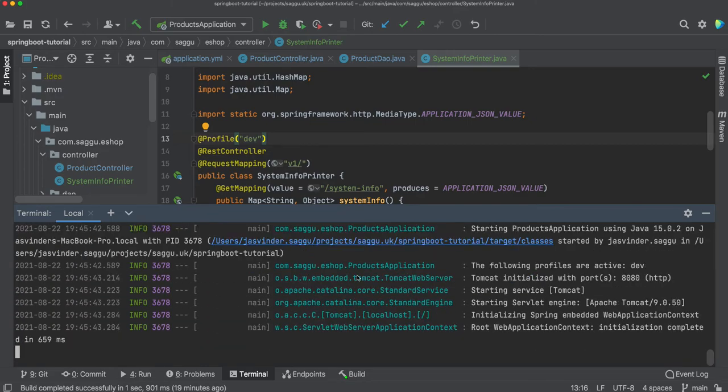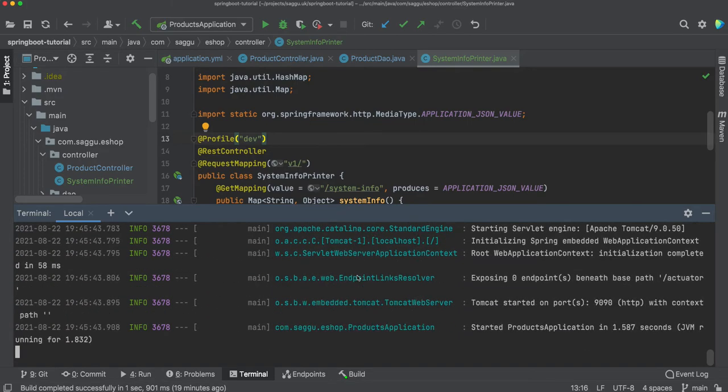If I run this, my application is now running in dev mode. So let's jump to our Postman.